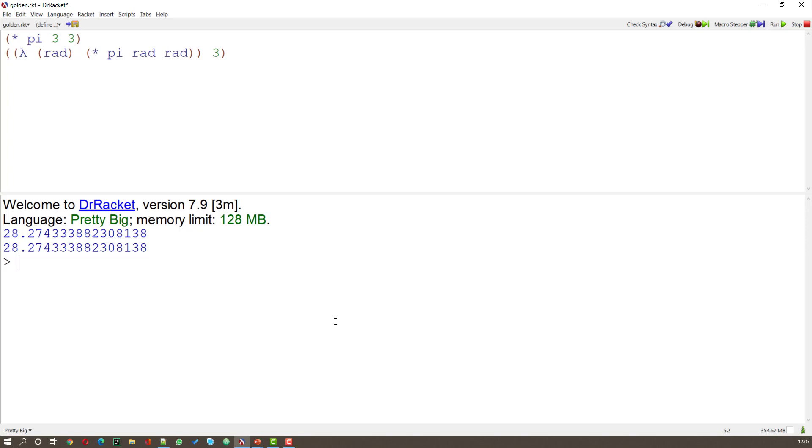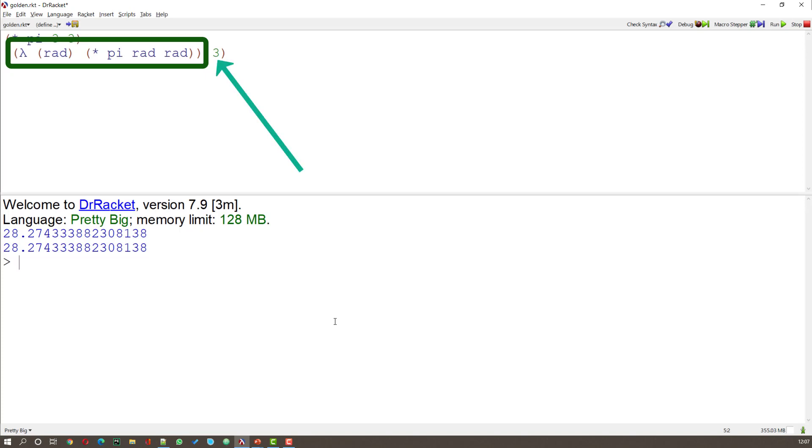And what we've got here is a Lambda expression. This expression returns a function. That function then gets evaluated. So in this case, this Lambda function takes the parameter rad.